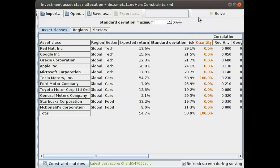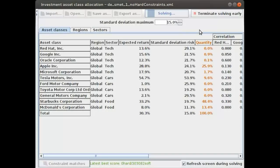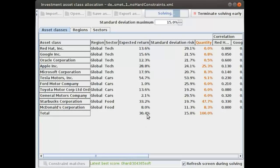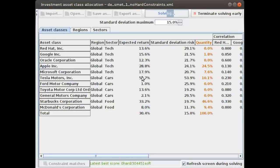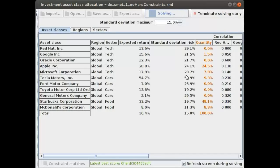Let's solve this. What you now see is that the expected return is much less now, only 30 percent instead of 54 percent, but our standard deviation risk is no longer 53 percent but instead 15 percent.